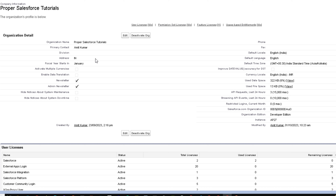On the Company Information page you can find details like division, address, fiscal year starting month, whether multiple currency is activated, data translation, default locale, default language, default time zone, currency locale, and various other information. In this part and the next part we are going to learn how to make changes to these different organization settings and what are the various levels at which we can make these changes.